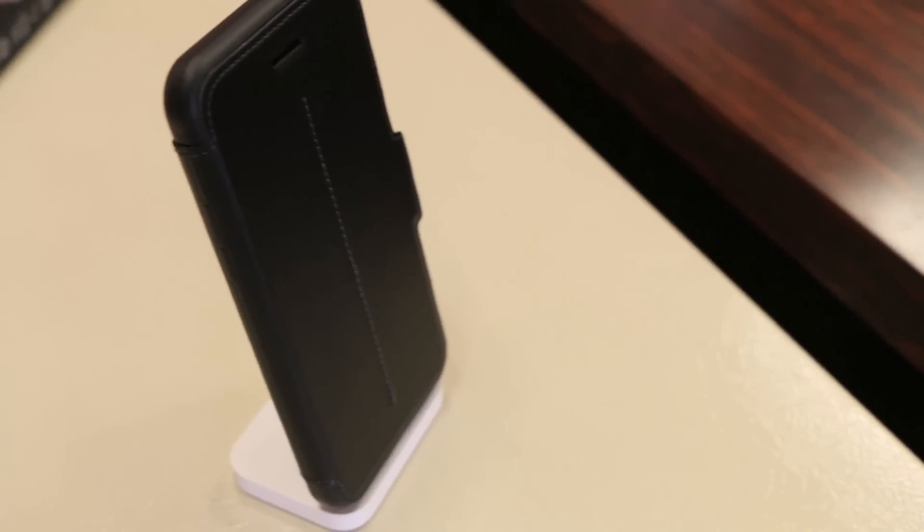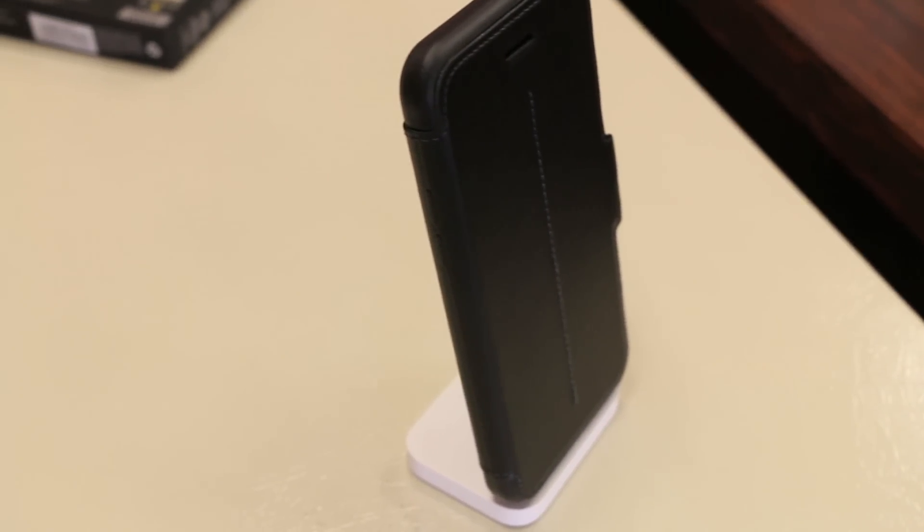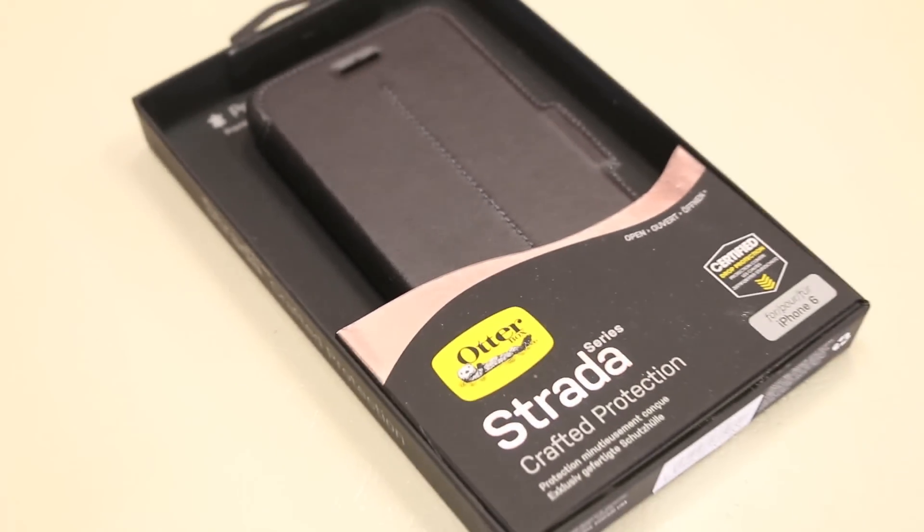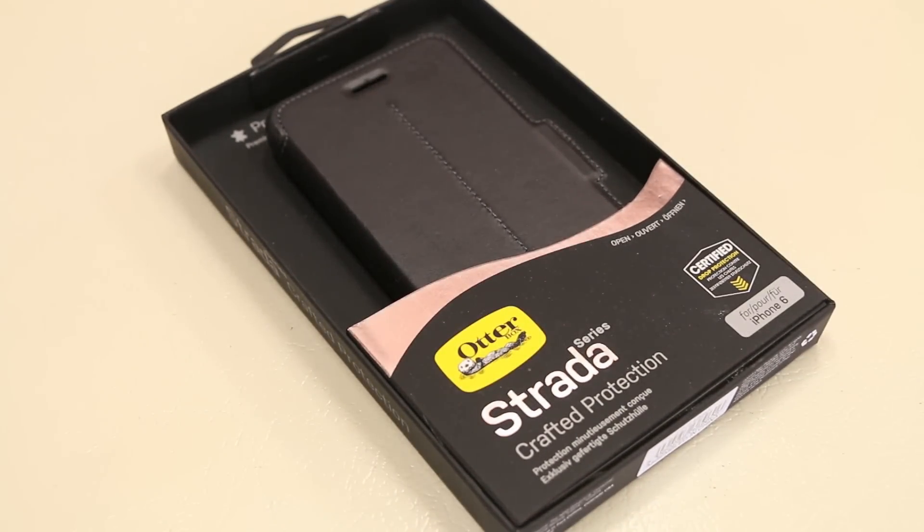What's up guys, RandomRazor here with another tech video for you guys today. And today to bring you guys a quick in-depth review of the all new OtterBox Strata series case for the iPhone 6.